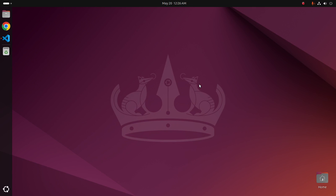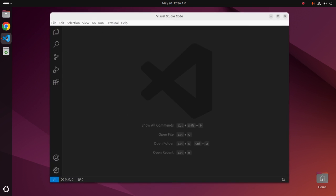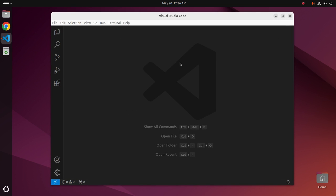Welcome back to my channel. In this tutorial, we are going to learn how to set up Visual Studio Code for C and C++ programming on Ubuntu 24.04 LTS. Let's get started.